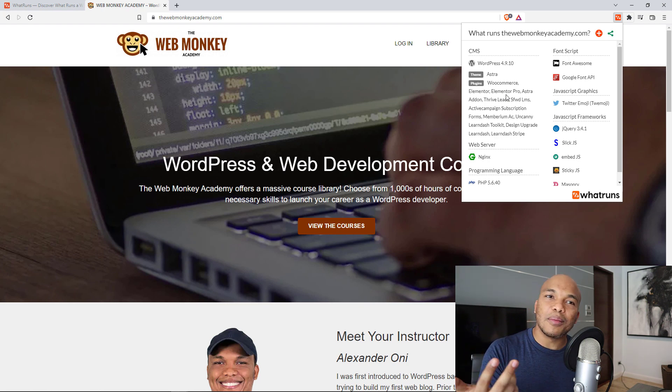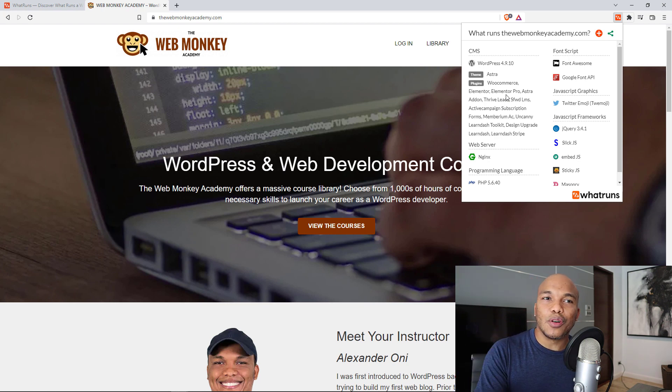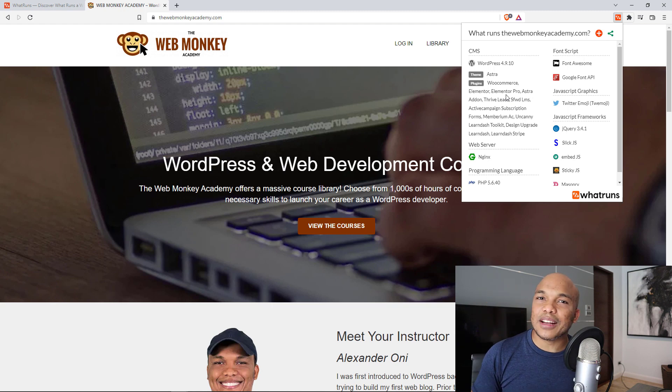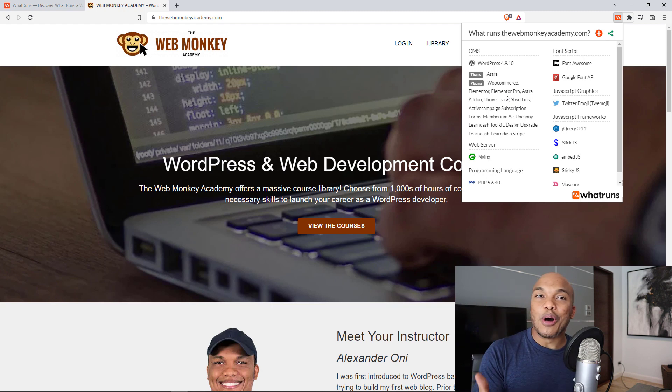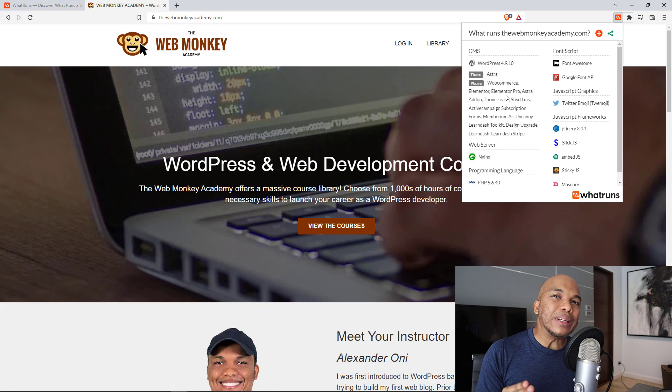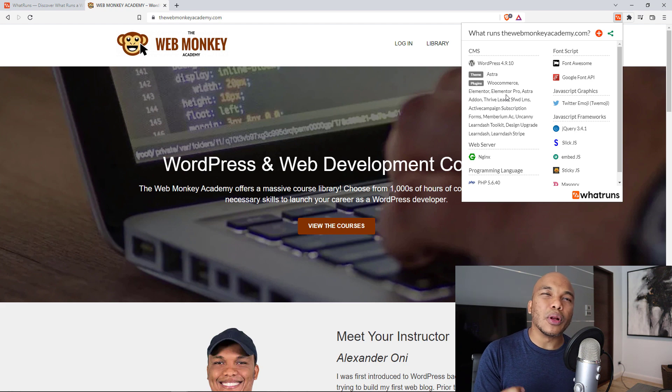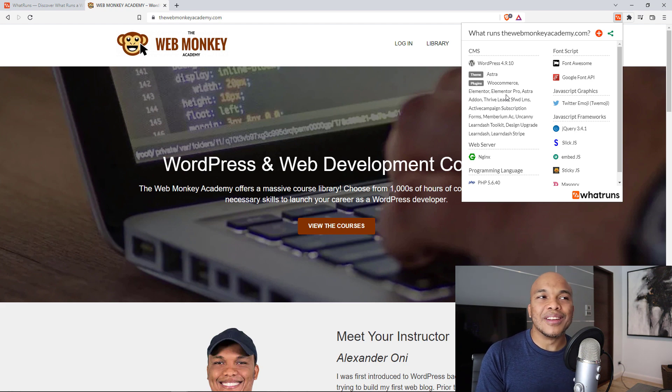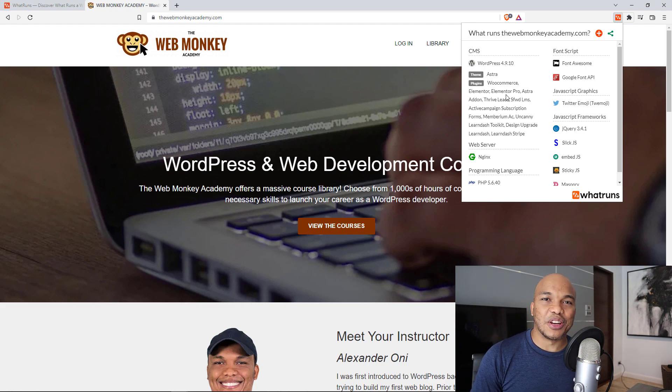He's using WooCommerce, Elementor, Elementor Pro, the Astra add-on, ActiveCampaign, and so on, which are all accurate. So if you ever want to know what kind of theme or plugins a WordPress website is using, be sure to make use of this extension.